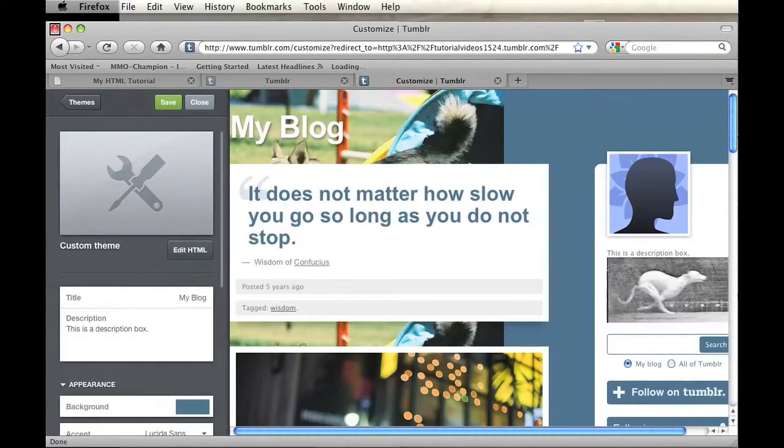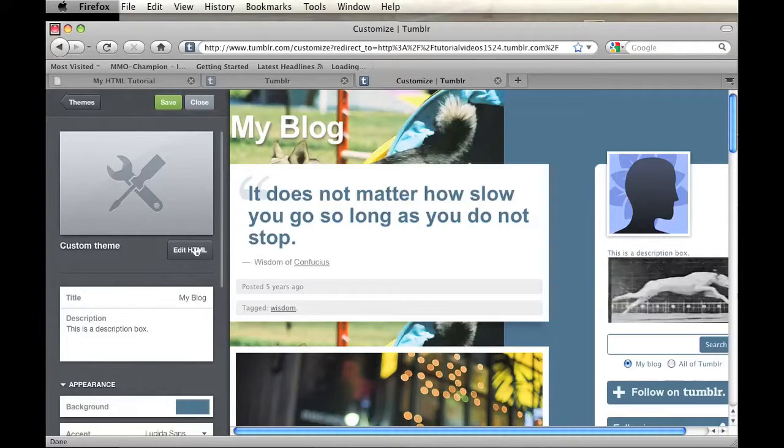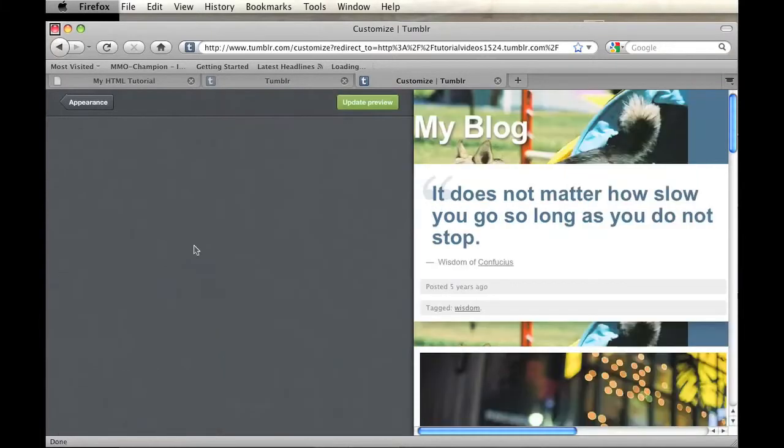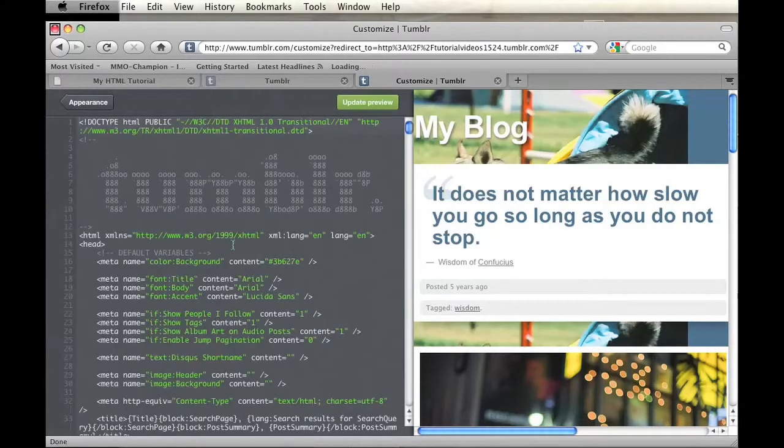Right here on the left, you'll see a button that says Edit HTML. If you click on that, you will see the entire HTML template for your blog. Just let that load. Alright,